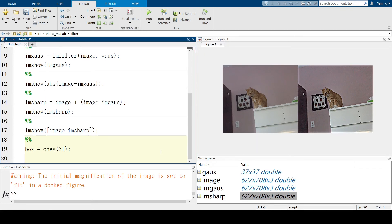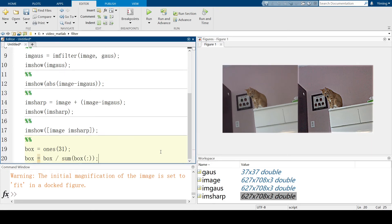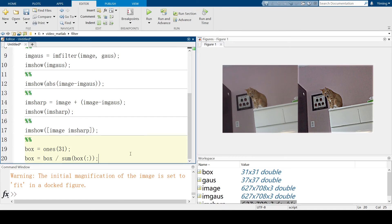And this is our box kernel, an n by n matrix filled by ones. So, now, we need to normalize the kernel before we apply it. Box equal to box divided by sum. So, let's run this section. And you can see we already have our box kernel here. It's a 31 by 31 two-dimensional matrix.